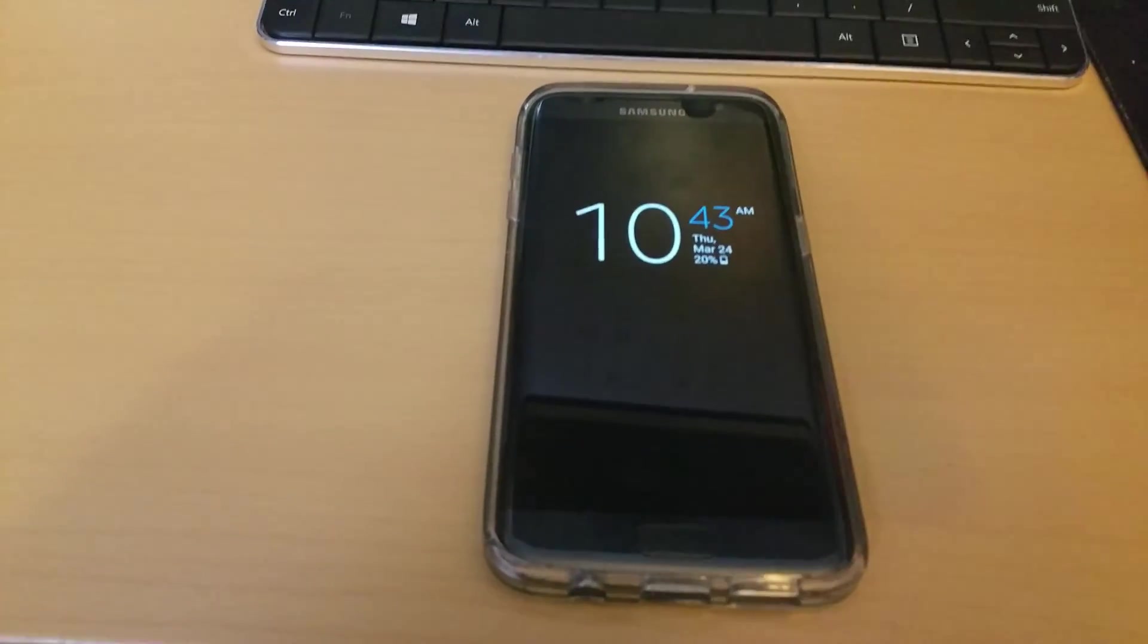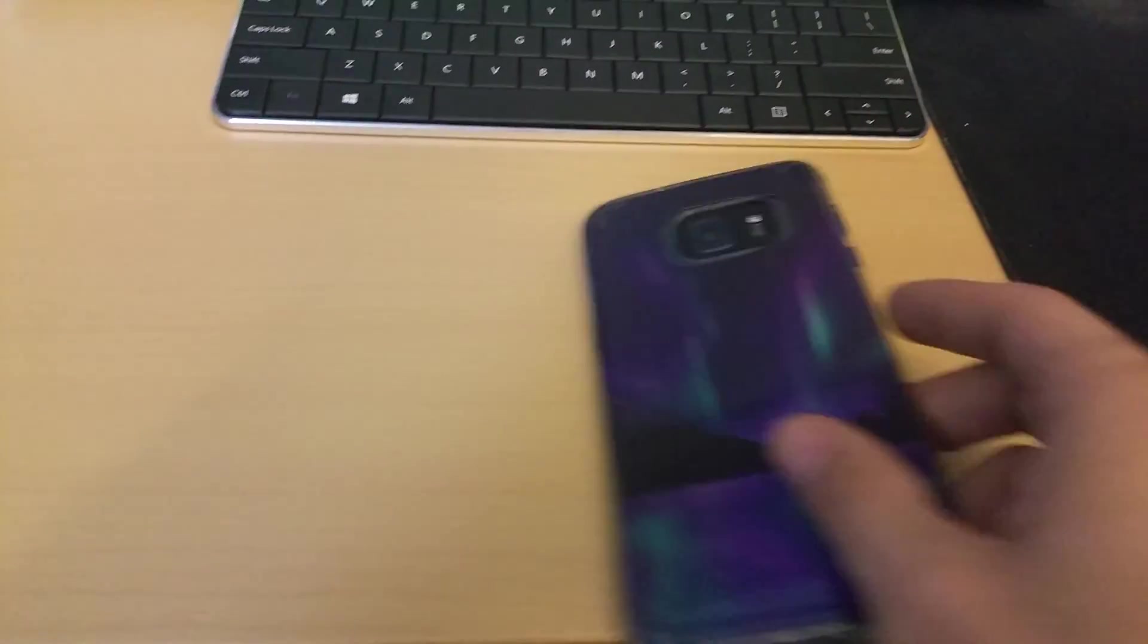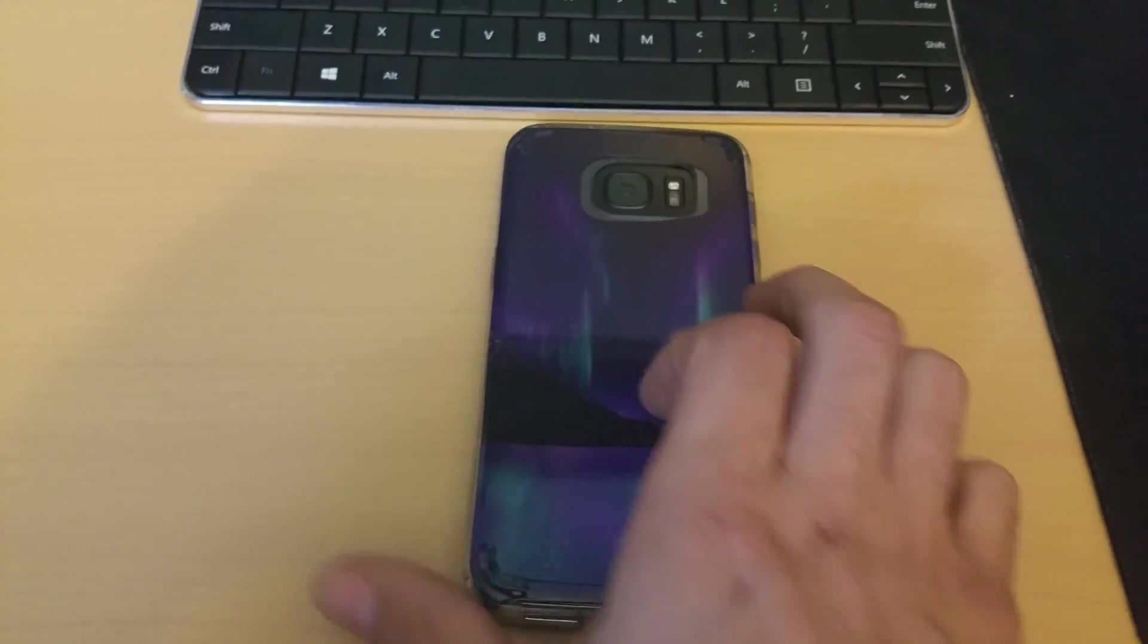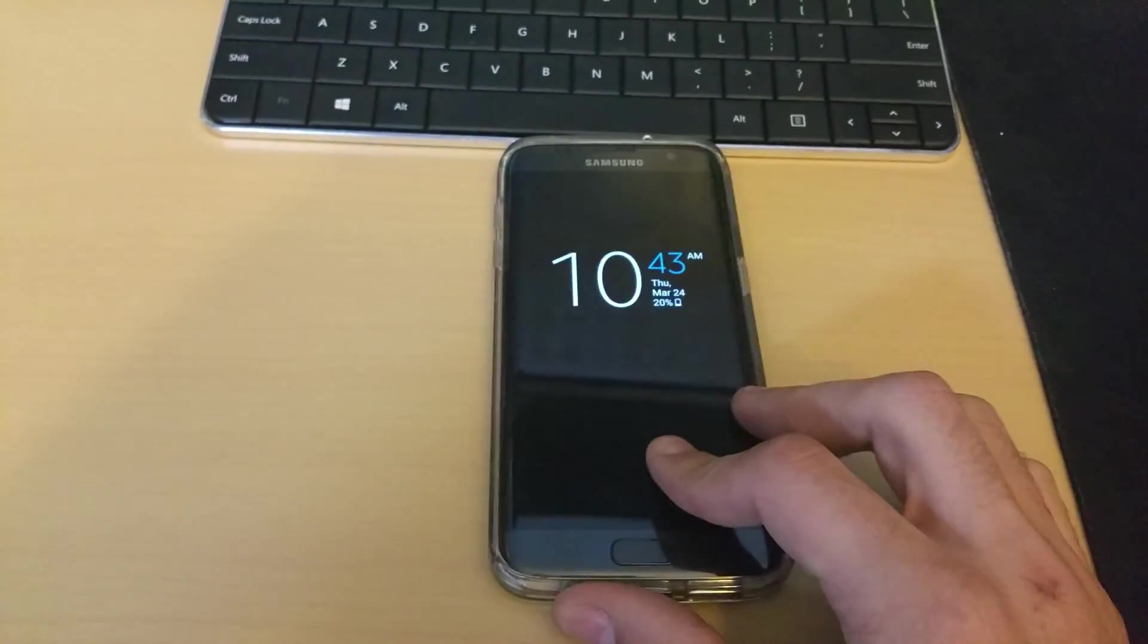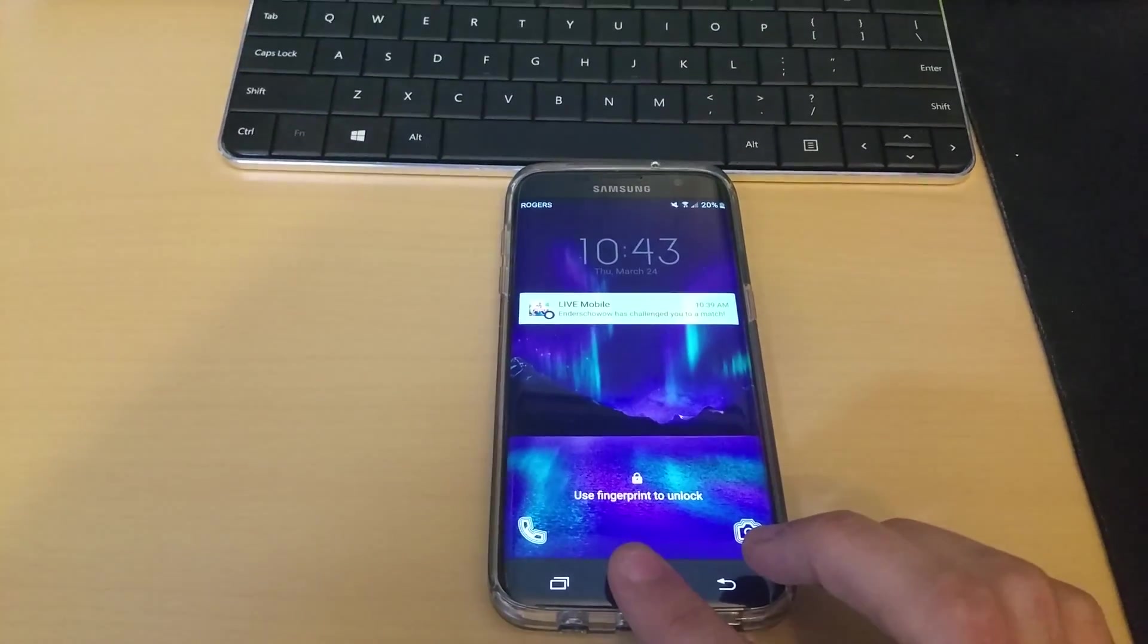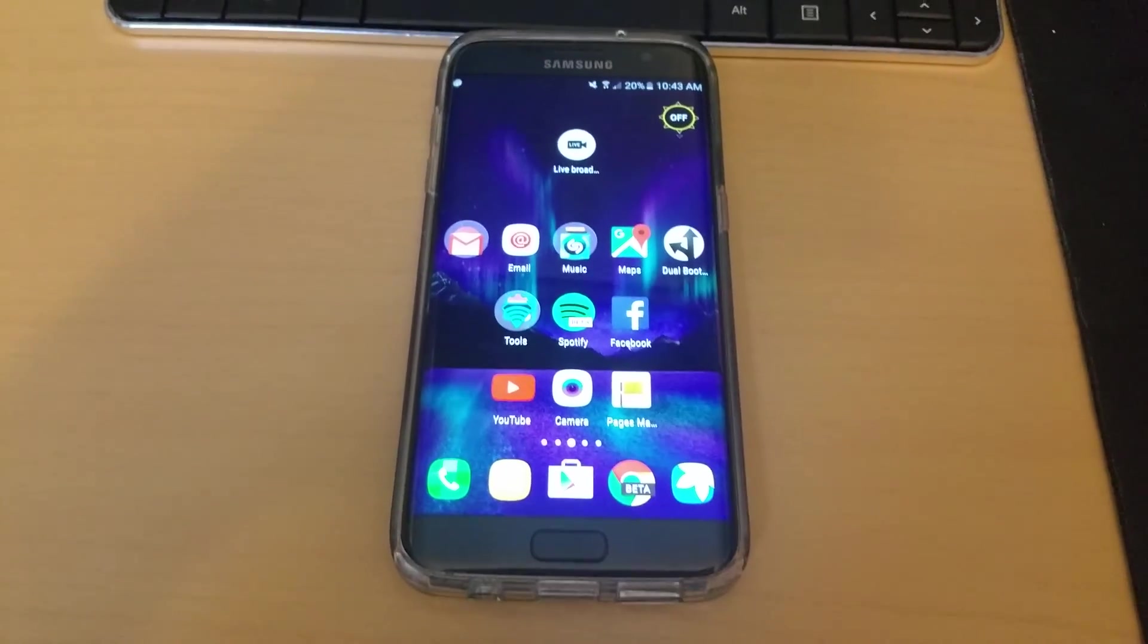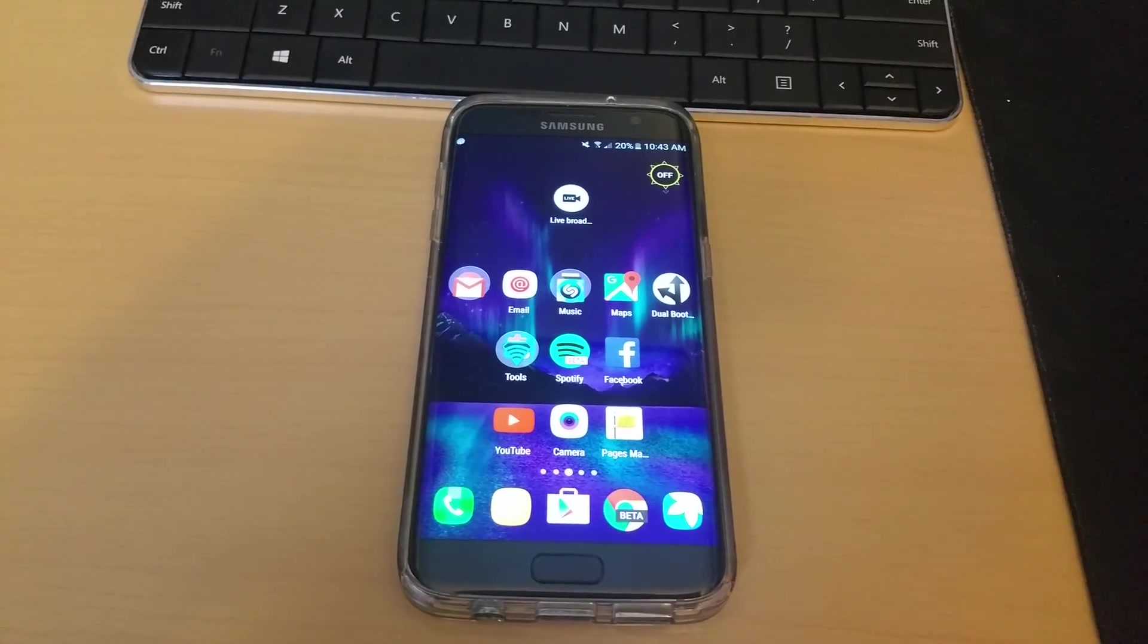Here we have the Galaxy S7 Edge, got a case on it and everything, stuck a nice little skin to the case itself. Now we'll unlock this baby nice and quick. Now most people are complaining about the fact that...